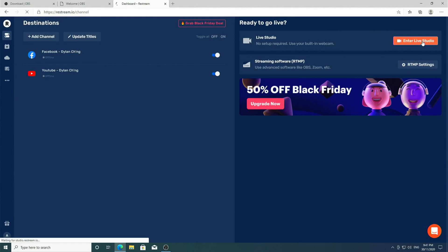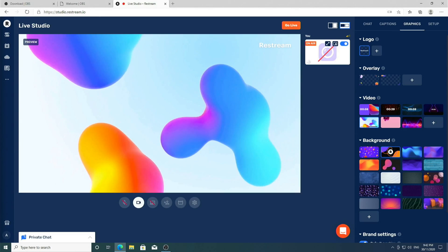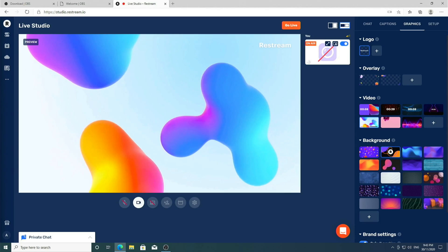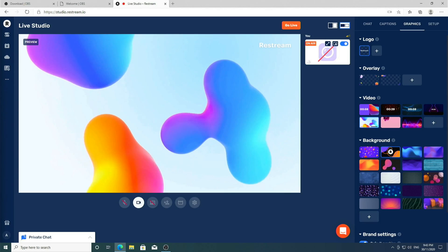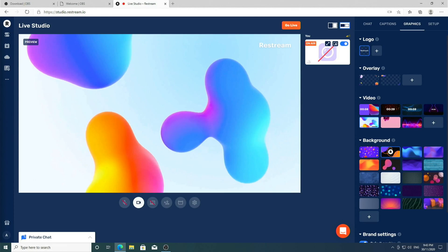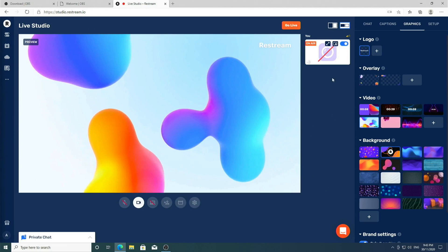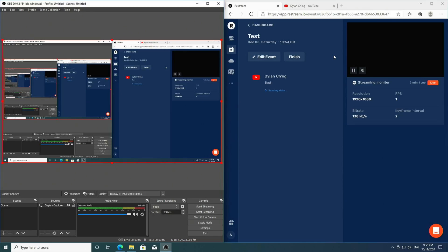However, for today we're going to add extra complexity by using another piece of software called OBS, because personally the less I spend in a web application, the better. One benefit of using OBS compared to the built-in studio in Restream is that you have greater control over what is shown in your live stream.